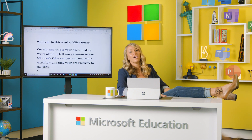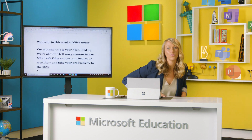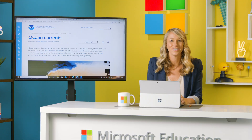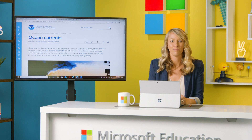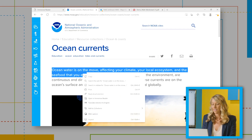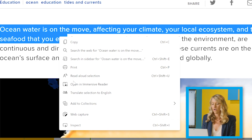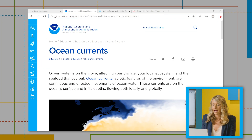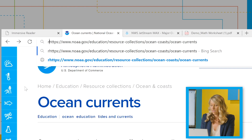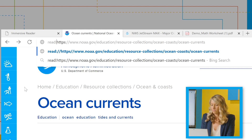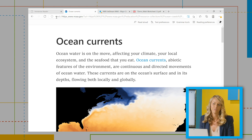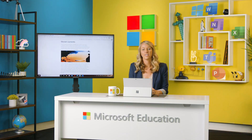Welcome to Office Hours. What you just heard was reason number one to use Microsoft Edge: the Read Aloud function. This built-in learning tool can be turned on by either selecting a segment of text and right-clicking to Read Aloud, or going into the Immersive Reader. You can also click the icon in the address bar or add 'read://' to any URL to enter the Immersive Reader interface.